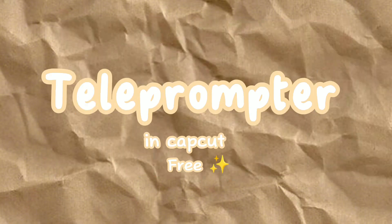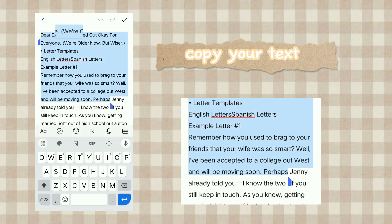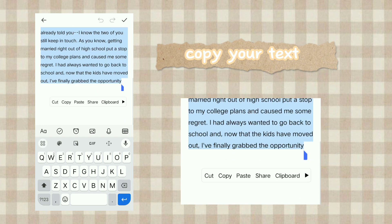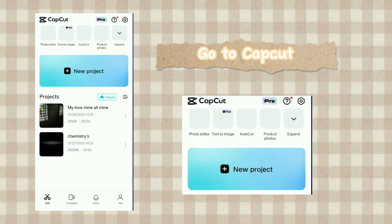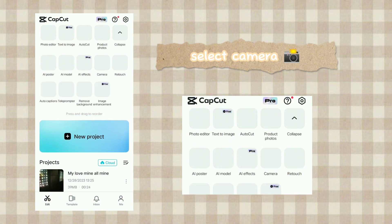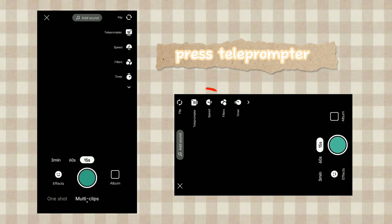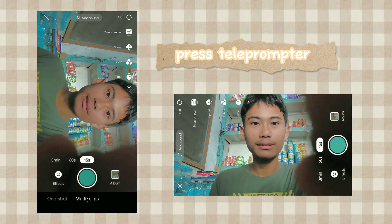In this video, I'm going to teach you how to use a teleprompter in CapCut, and it's free. First, go to your soft copy text, select it all and copy. Go to CapCut and press the expand button, select camera, and press teleprompter.